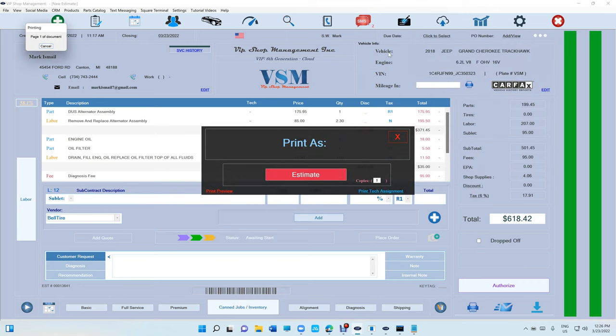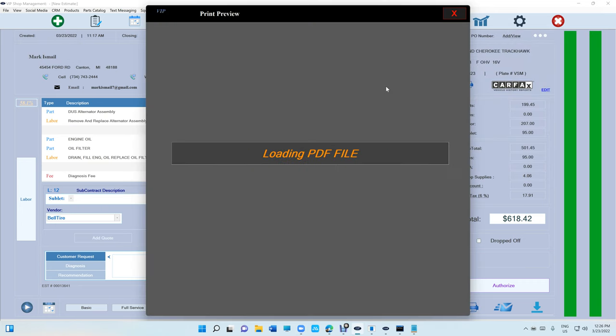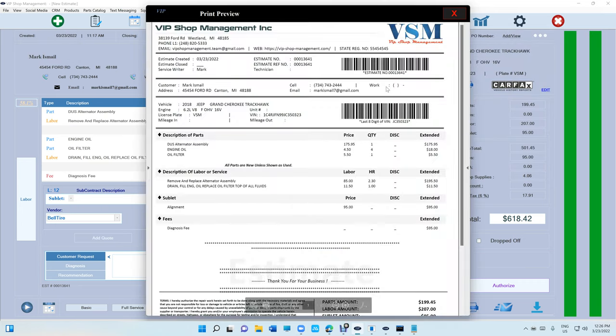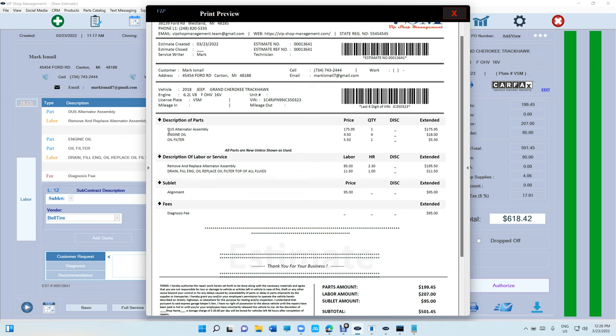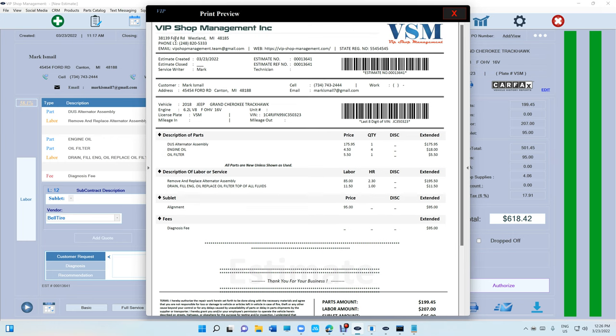So that's how it prints right now. This is our default and it's always going to be our default, but if you want to change it where instead of saying description of parts and then description of labor, separating them... let me zoom this out.